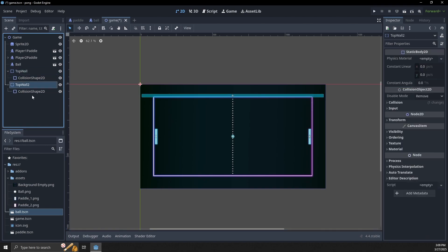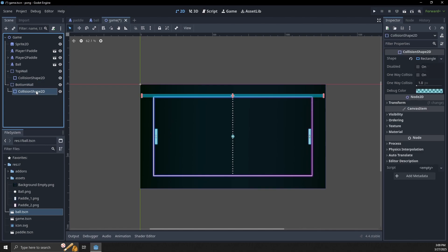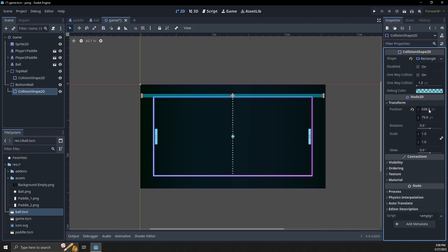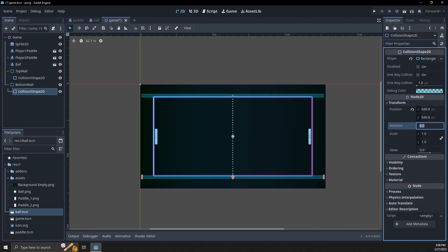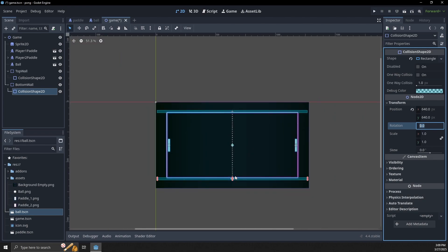Let's duplicate 'top wall' and call it 'bottom wall'. In this collision shape we move downwards and place it at position 640, 640 so it's on the bottom side.